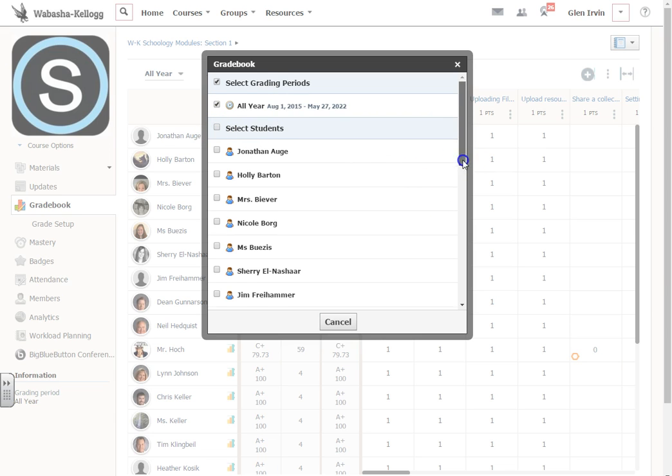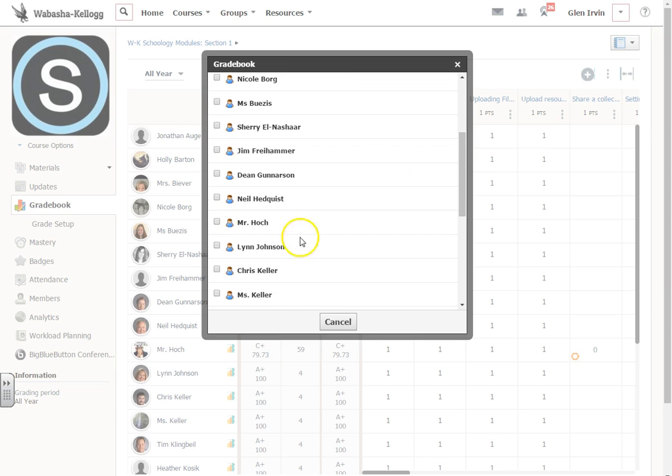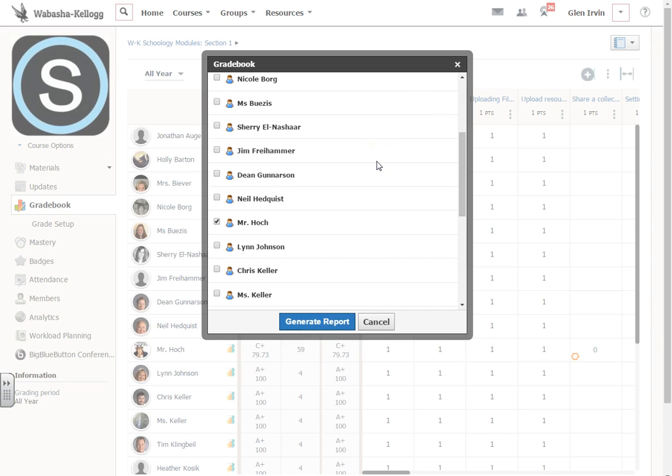For our example though, I'm just going to pick out Mr. Hoke because I went ahead and filled in some grades for him so that we could take a look at what the progress report actually looks like.